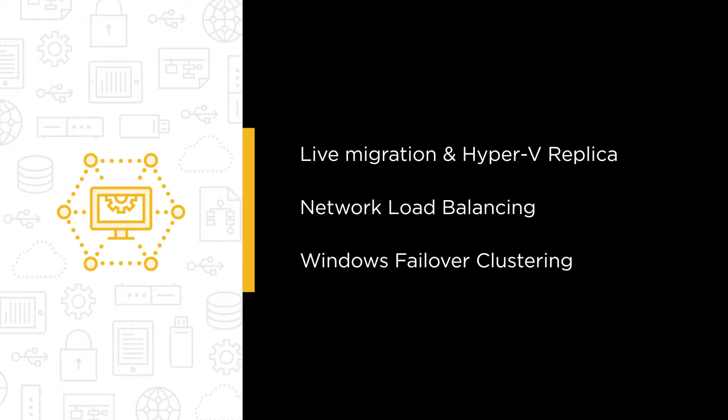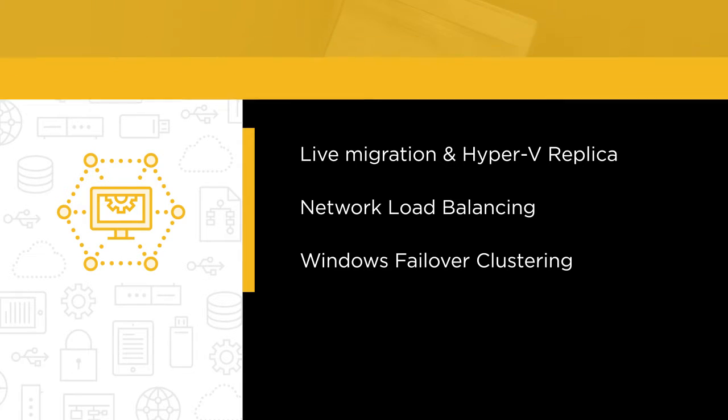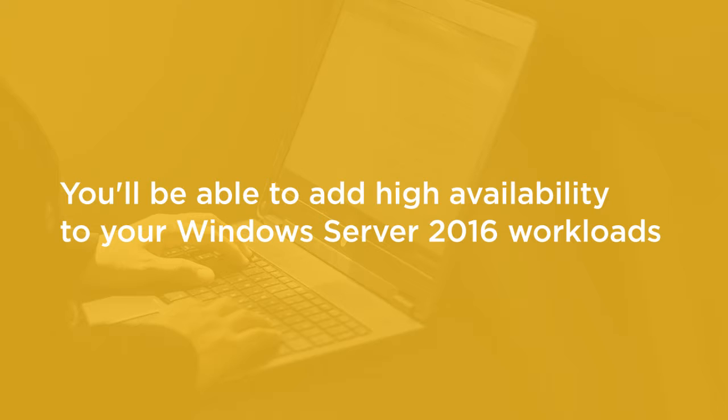If you've just been tasked with adding high availability to your Windows Server 2016 workloads, this course is your first stop in brushing up on those skills for success.